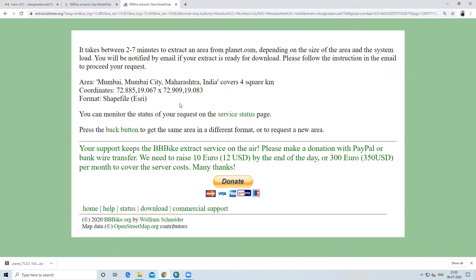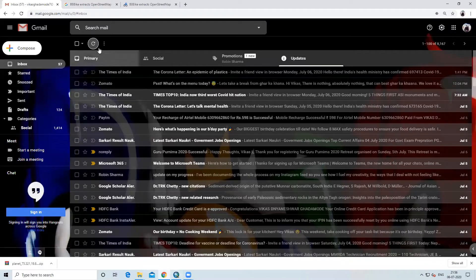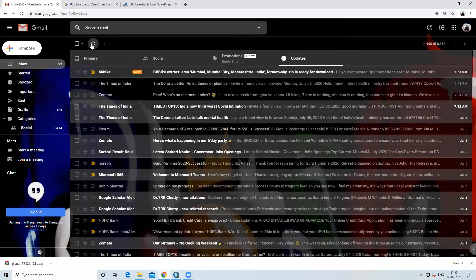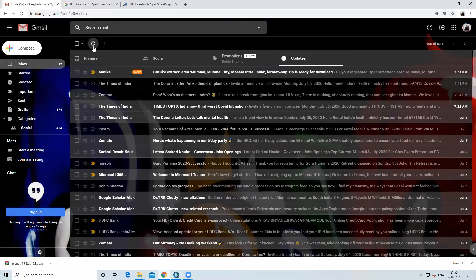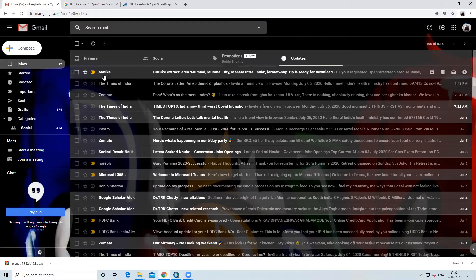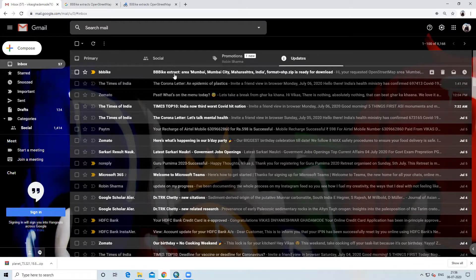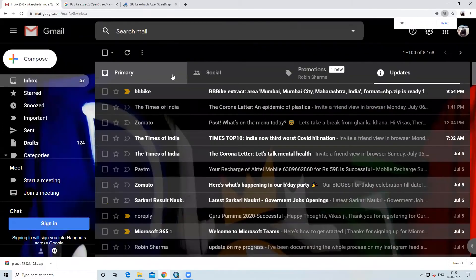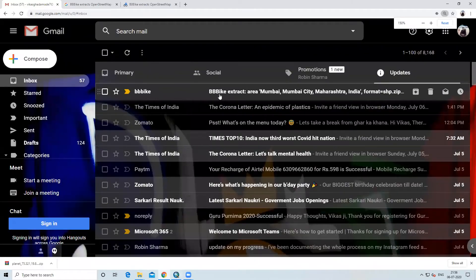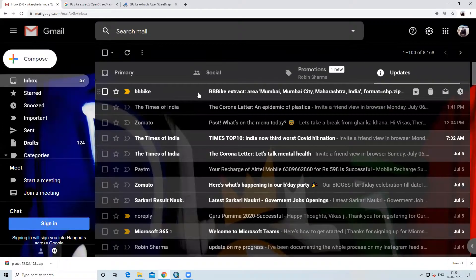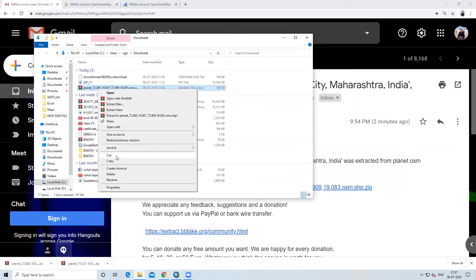Again I will go and refresh it. It will take 2 to 7 minutes.